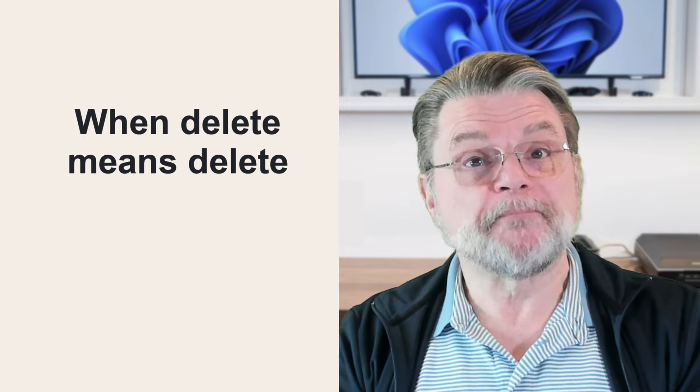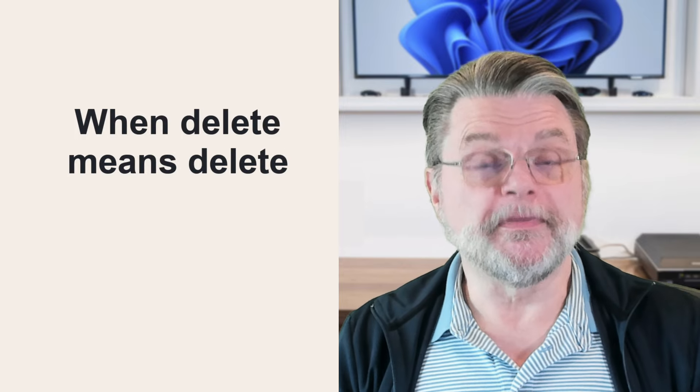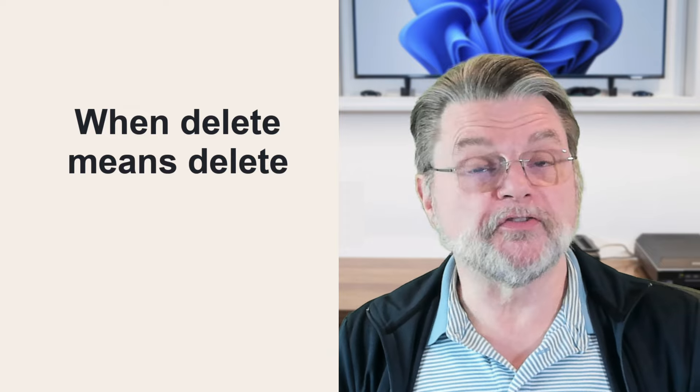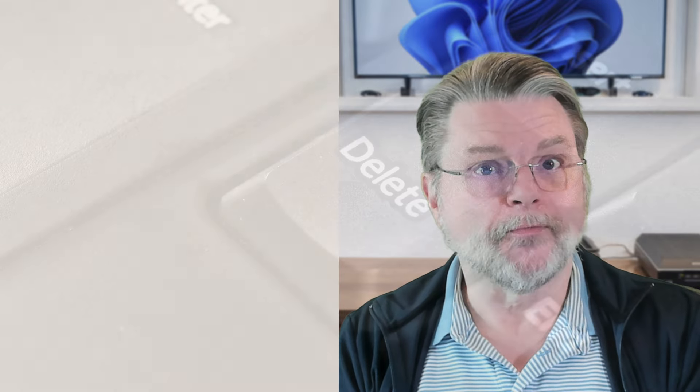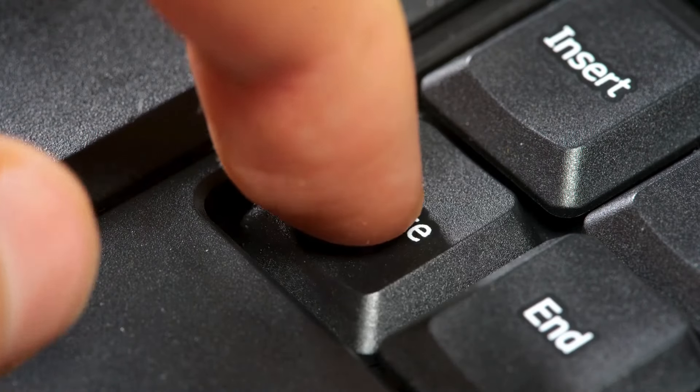Sometimes delete really does mean delete. For example, if your email service doesn't use a trash folder or recycle bin, or if you explicitly empty your trash folder or recycle bin, or with Gmail, you delete rather than archive, it too then goes into a trash folder.